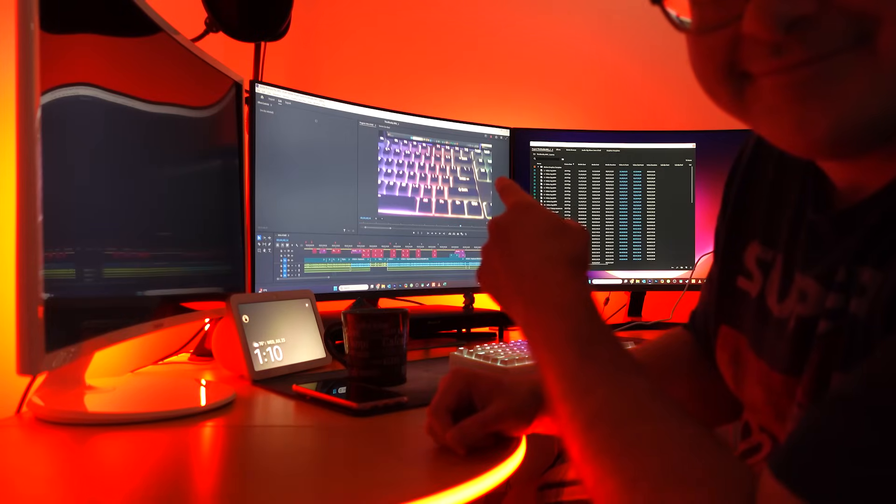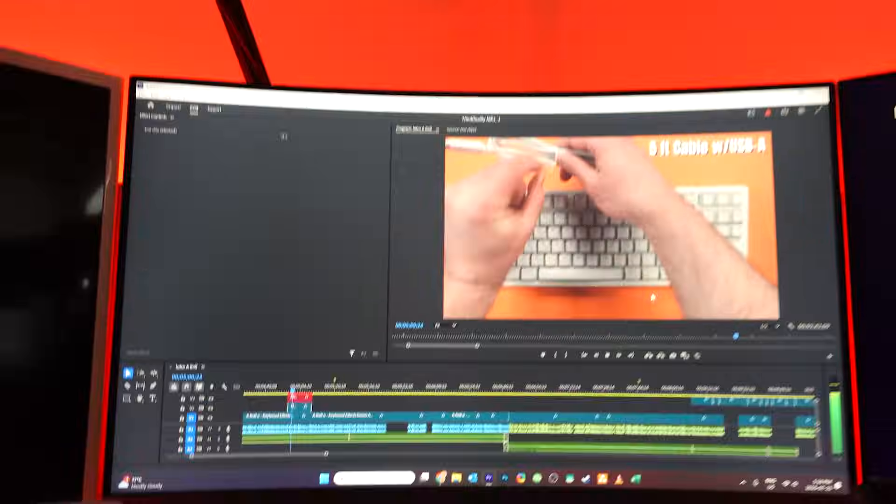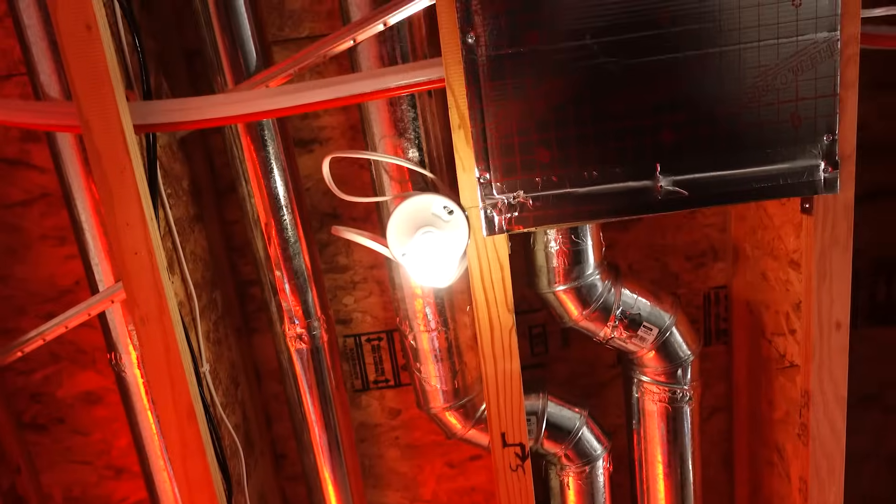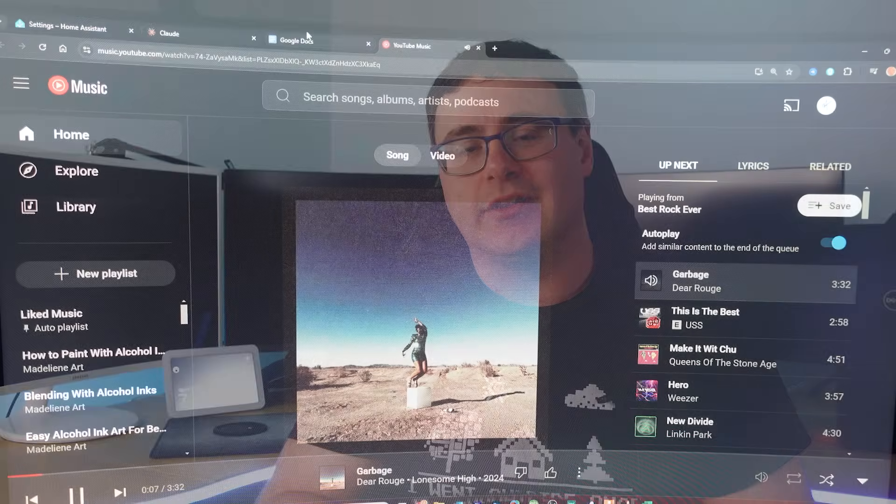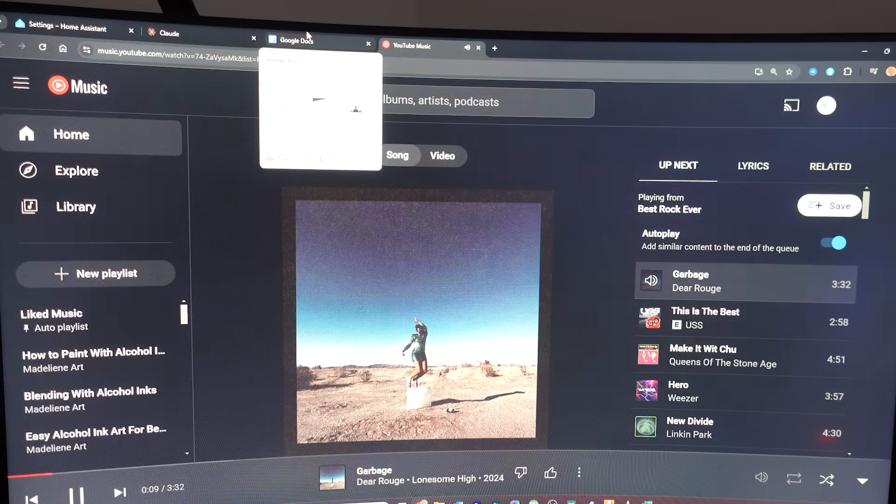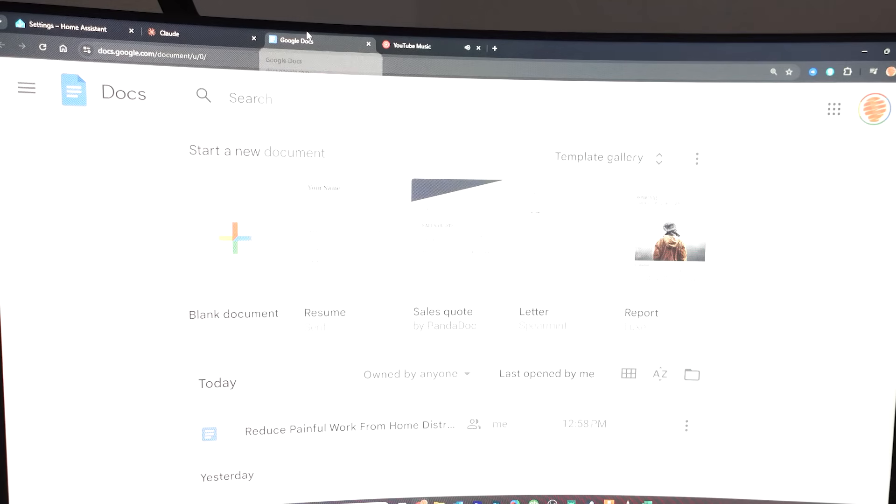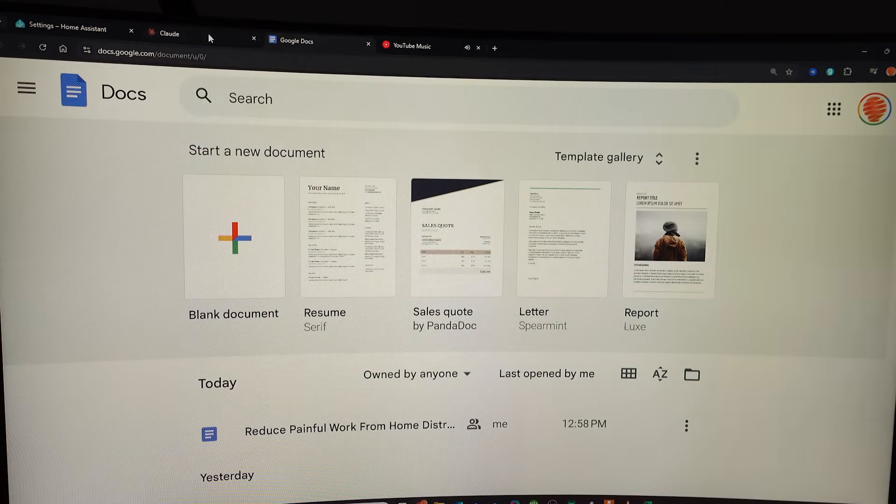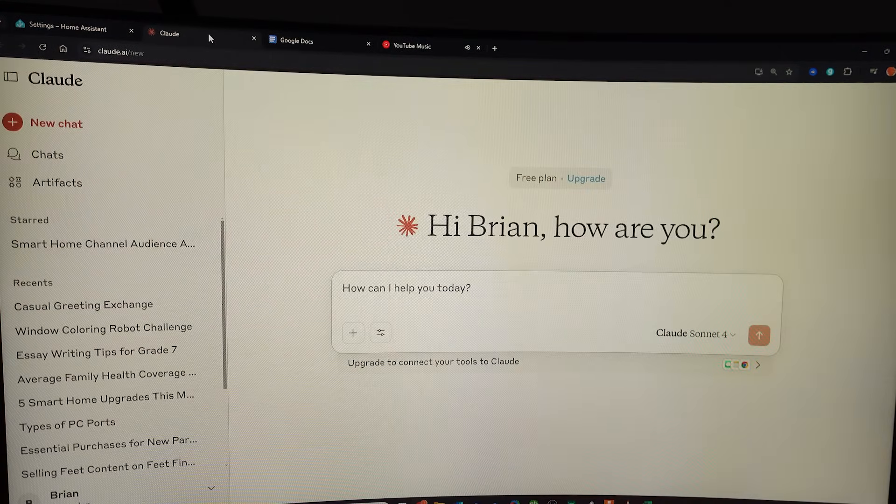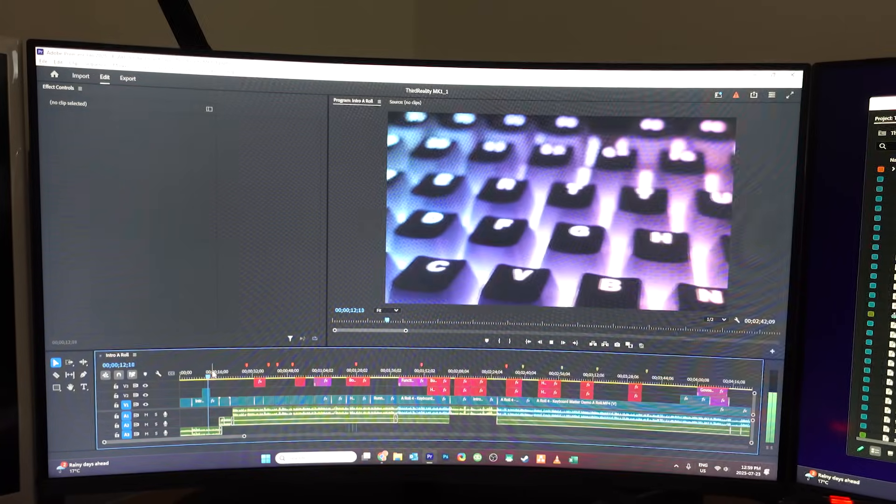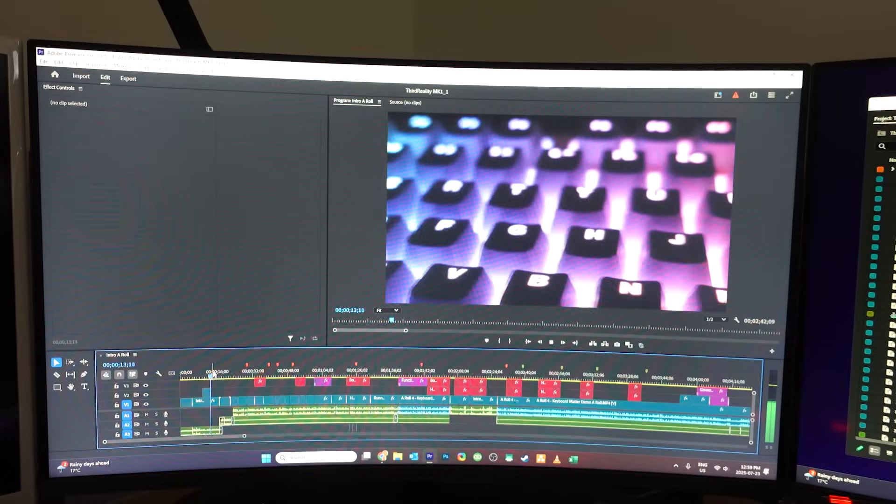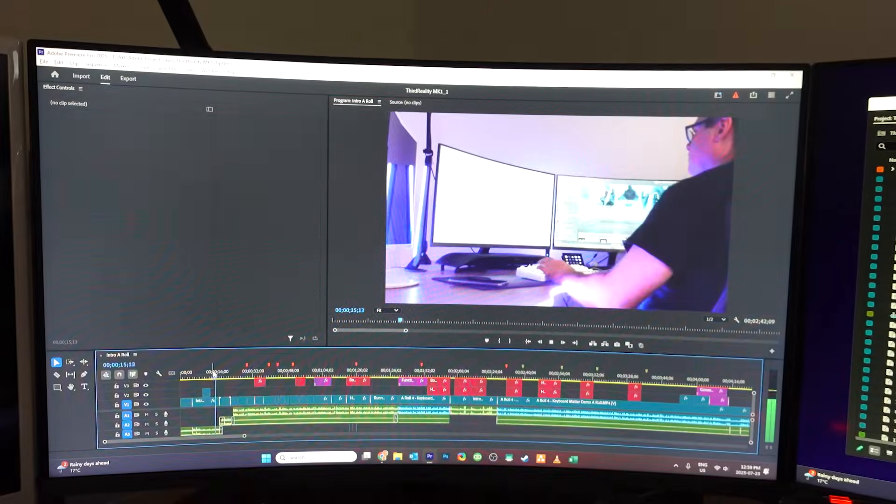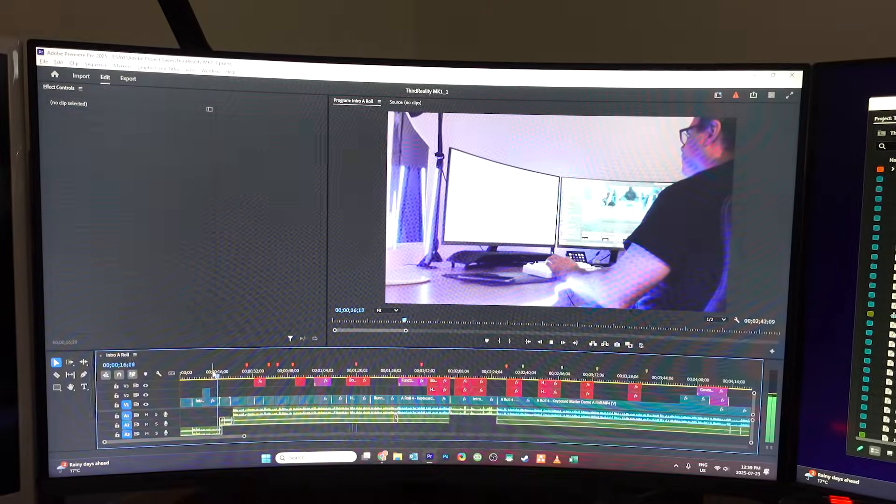What just happened there is that I got my lights turned on to the level and the color temperature I'd like. I also turned on my favorite music playlist and even turned on the shuffle feature so that it's not the same every day. Then I opened up Google Docs, my favorite AI assistant, and opened up my video editing program because I'm a video creator.